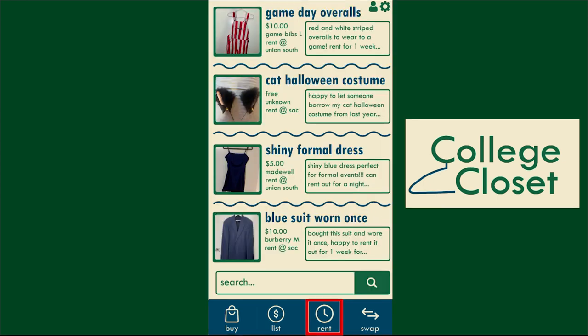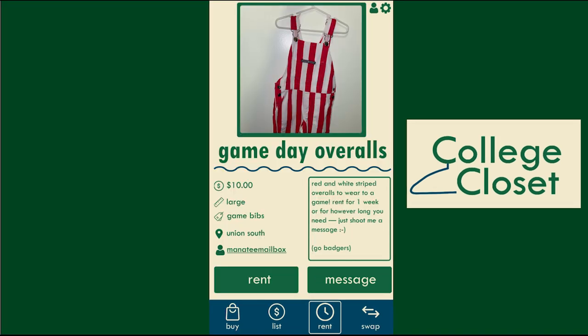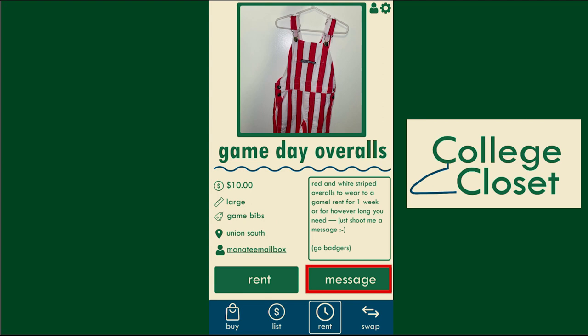Selecting the rent menu brings you to the listings available to rent. Renting an item allows a user to wear the item for a limited time. After that allotted time, you must return the item to the owner. When you select an item, you can view specifics, message the owner, or hit rent if you are ready to rent.